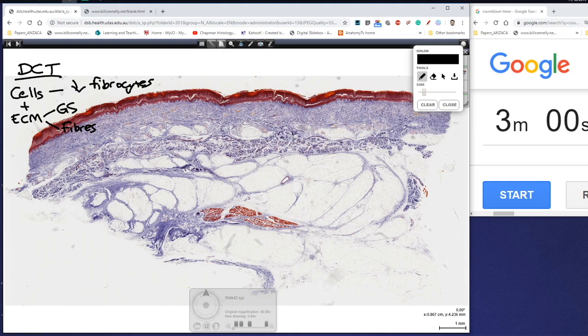So fibrocytes are the predominant cell type. In terms of ground substance, we tend to find lower levels of ground substance compared to loose connective tissue, but we do find higher levels of fibers, and they tend to be in bundles rather than individual fibers like we saw with loose connective tissue.